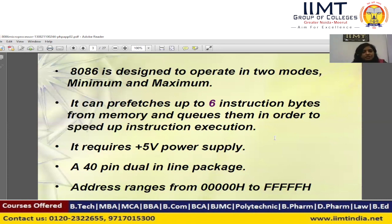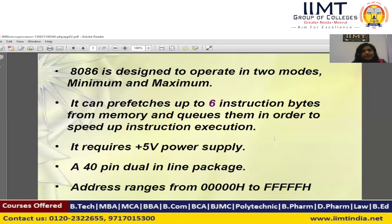Why is the instruction queue 6 bytes only, and not 4 bytes or 8 bytes? In the 8086 microprocessor, the maximum size of an instruction is 6 bytes. In comparison, in the 8085 microprocessor, the maximum size of an instruction is 3 bytes — 1-byte, 2-byte, and 3-byte instructions. But in the 8086, the maximum size is up to 6 bytes. That is why the queue to hold a whole instruction of maximum size is 6 bytes.